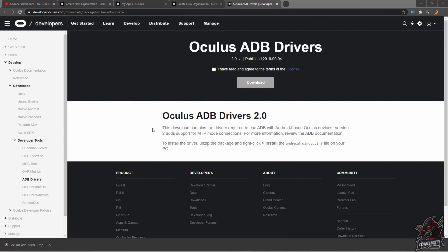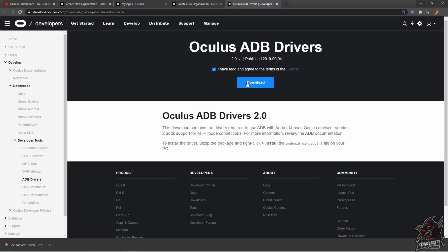The next step is to go to the next link in the description for your Oculus ADB drivers. Go to that link and click the checkmark beside 'I have read and agreed to the terms of the license.' If you'd like to read the license, you can click on it to bring it up. Otherwise, just click on 'Download.'